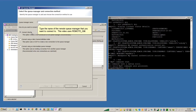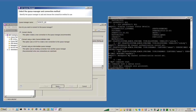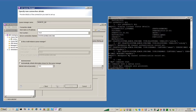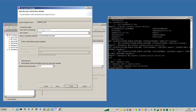Type the name of the Remote Queue Manager that you want to connect to — this video uses RemoteQM. Click Next. Provide the IP address of the remote server and update the port number that the Queue Manager is listening on. Click Next.